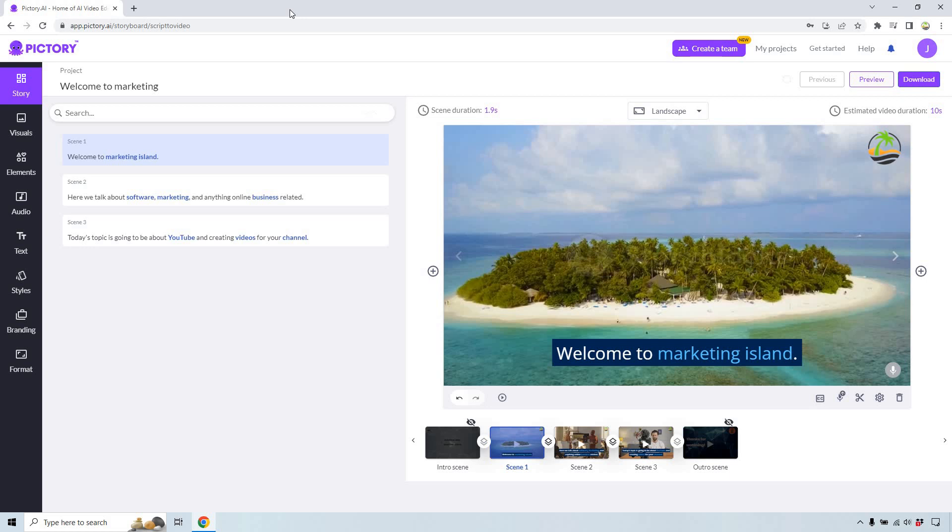Hello and welcome to this video where I'm going to be showing you how to do some Pictory transitions. So if you want to make a nice transition from slide to slide, this is going to be how you can do it.